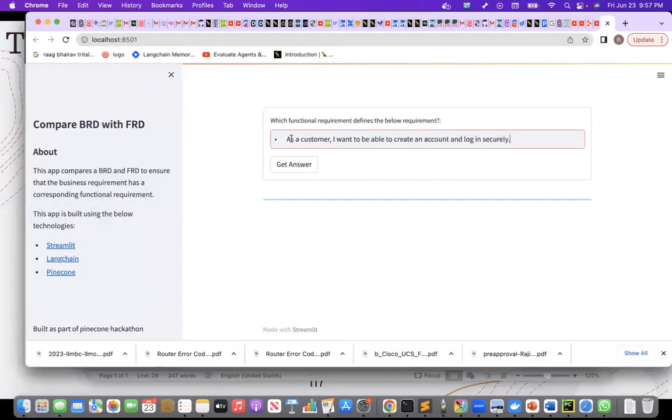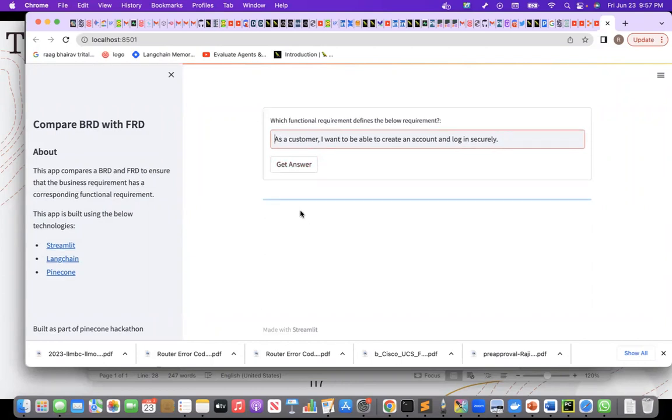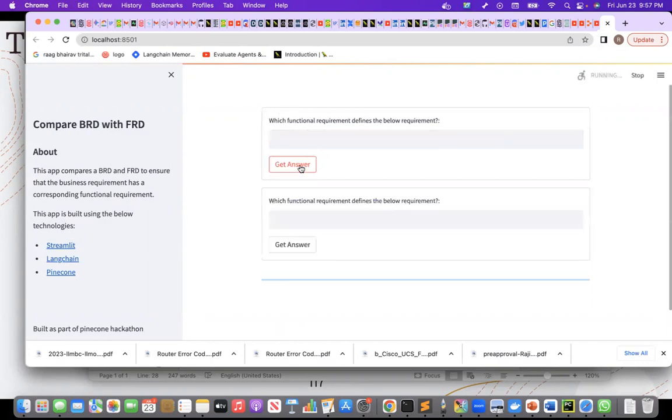So what else says is this user story, does it have an equivalent functional requirement. So this is the streamlit application that I have created, which says which functional requirement defines the below requirement. So when I say get answer,